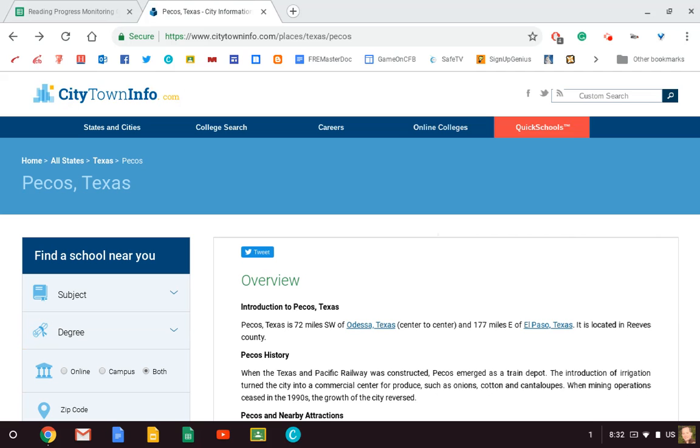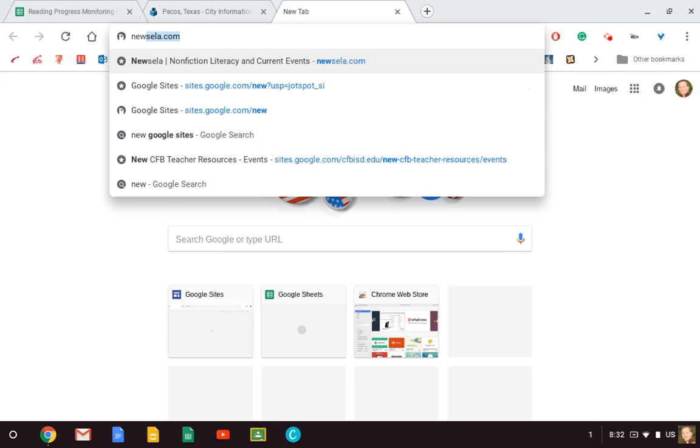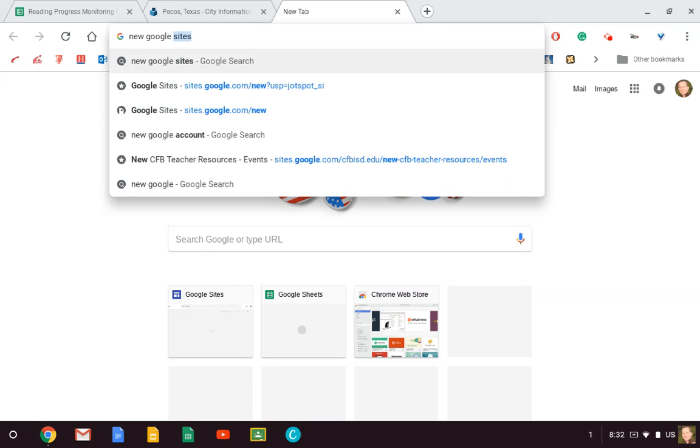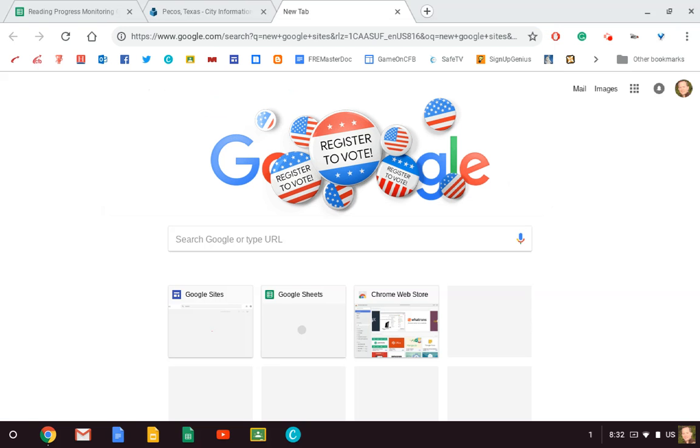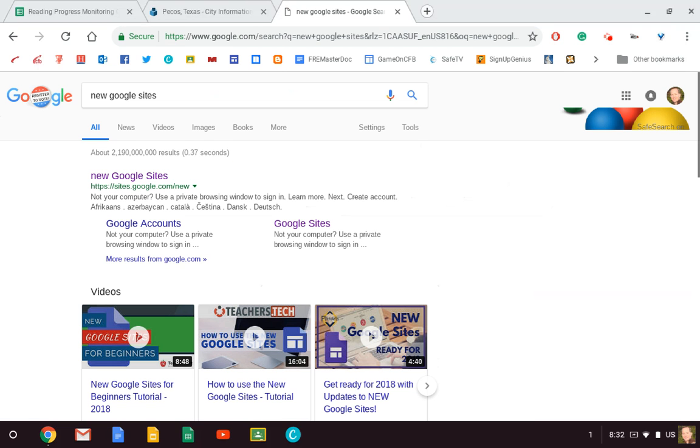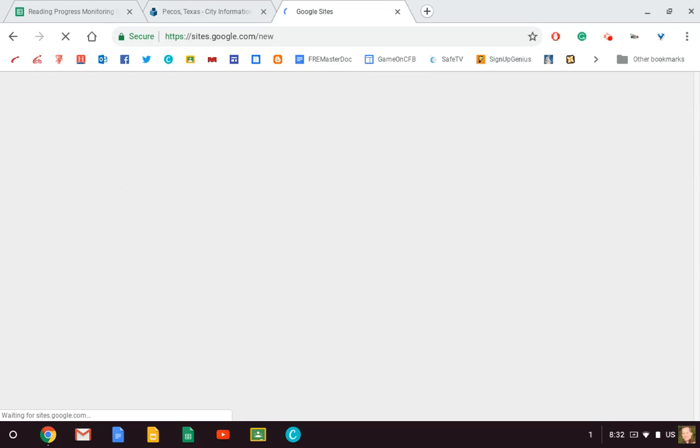Okay, so I've got my city information here. Now I need to go to Google. When I go to Google, I'm going to type in 'new Google Sites.' I don't want to press old, just regular Google Sites, because the old one is not as easy to use.